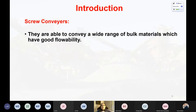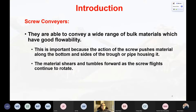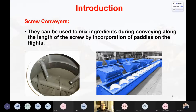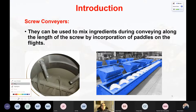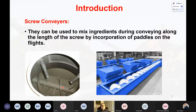Screw conveyors are able to convey a wide range of bulk materials which have good flowability. The action of the screw pushes the material along the bottom of the trough or pipe housing. In some applications, the screw conveyor can also be used for mixing operations. You can see in these photos that we can add two materials and mix them in the screw conveyor. The shape of the screw for mixing will be different — it will have paddles which help with mixing.